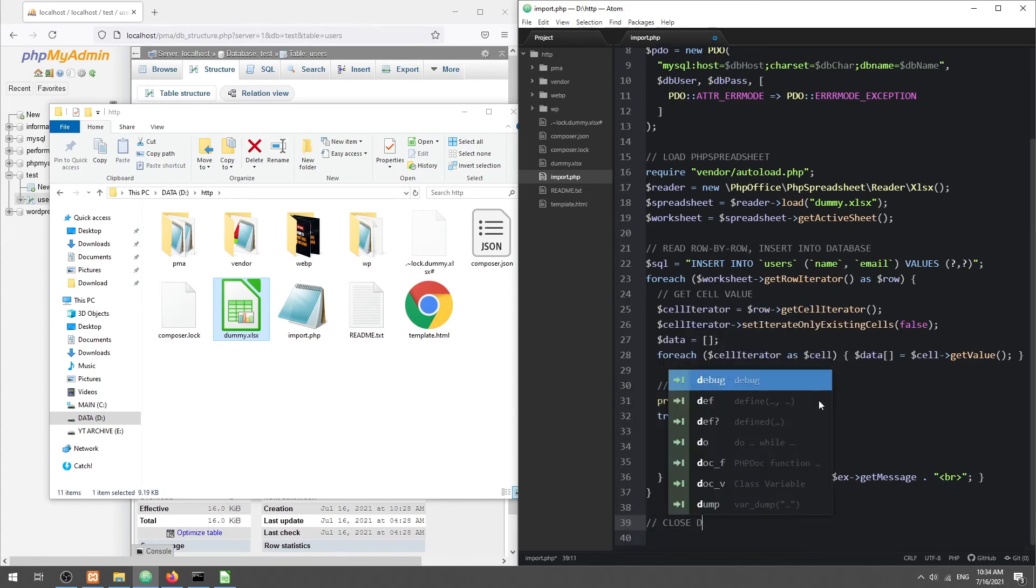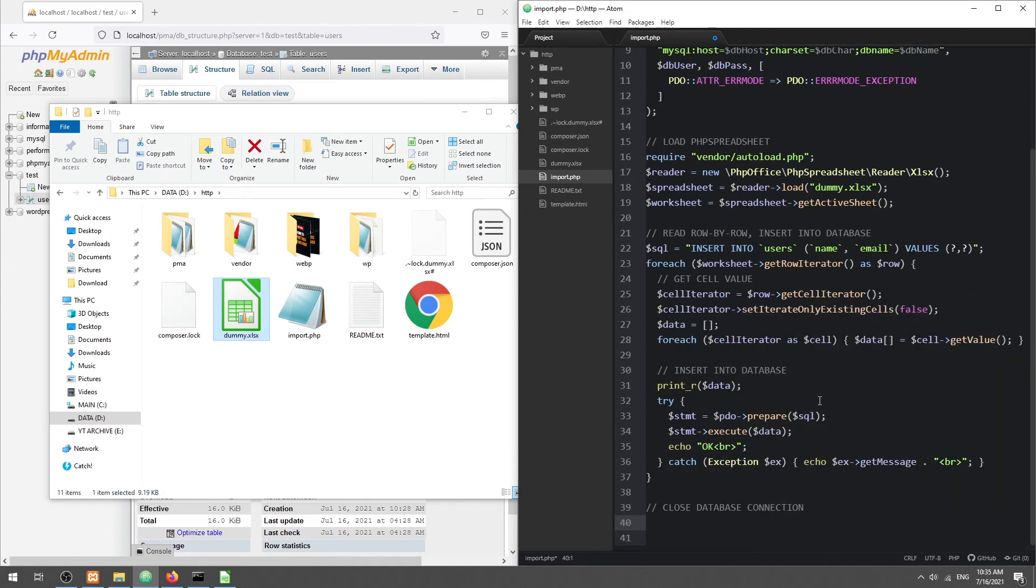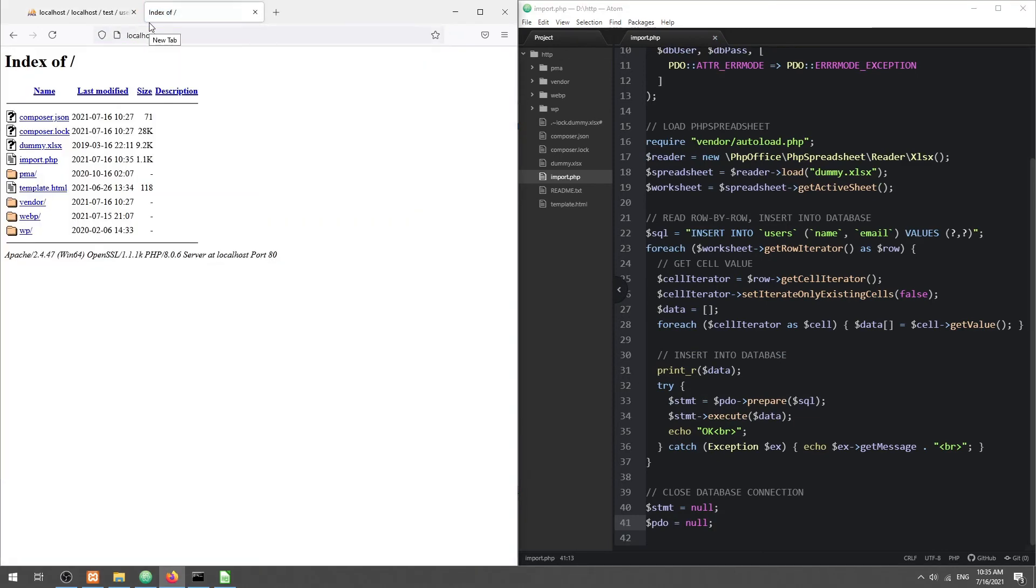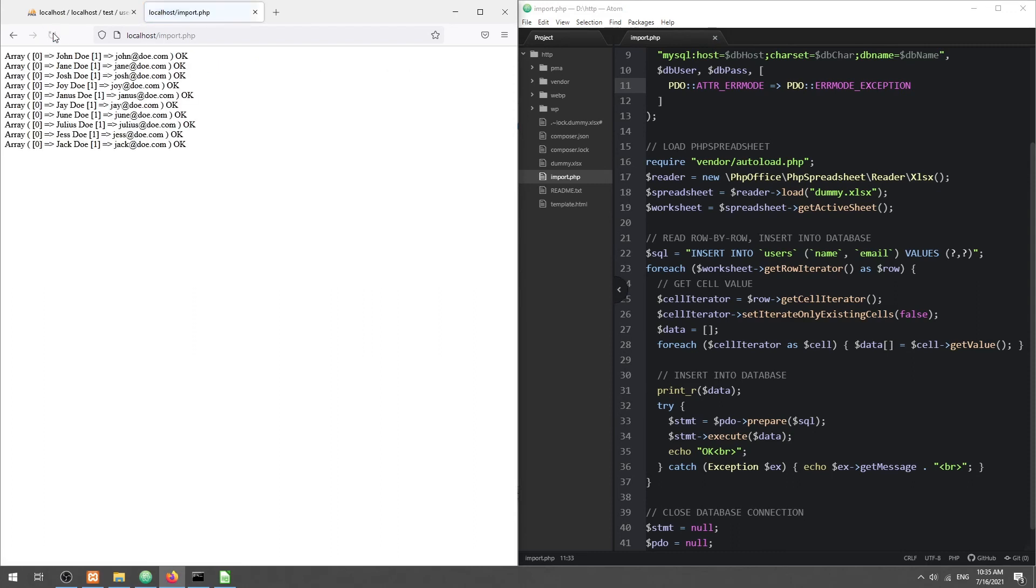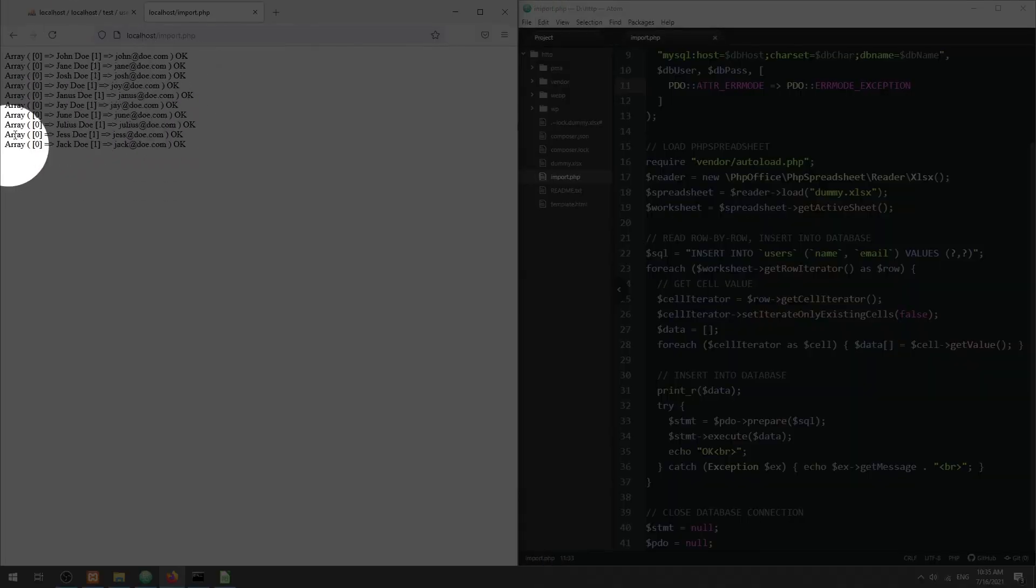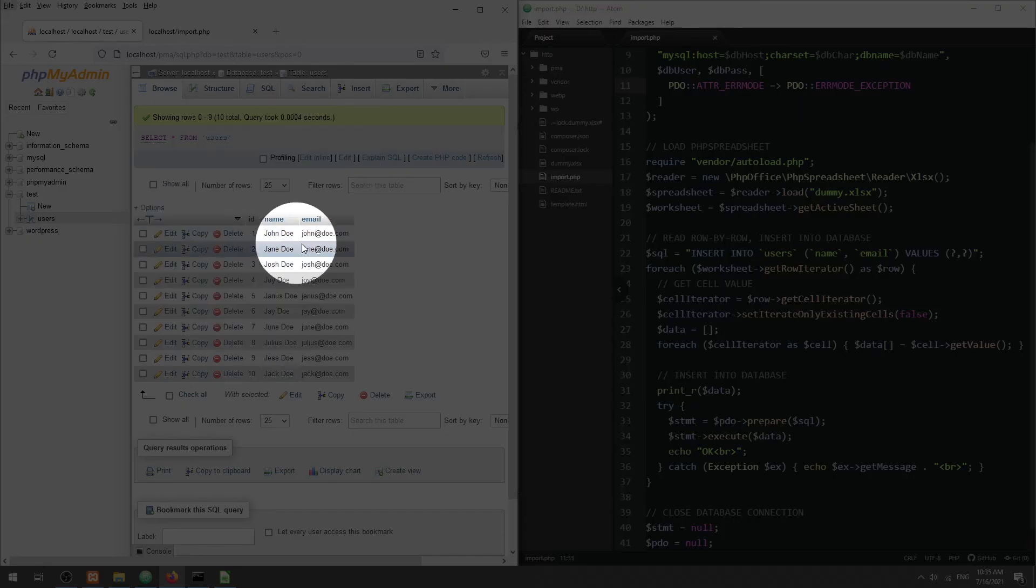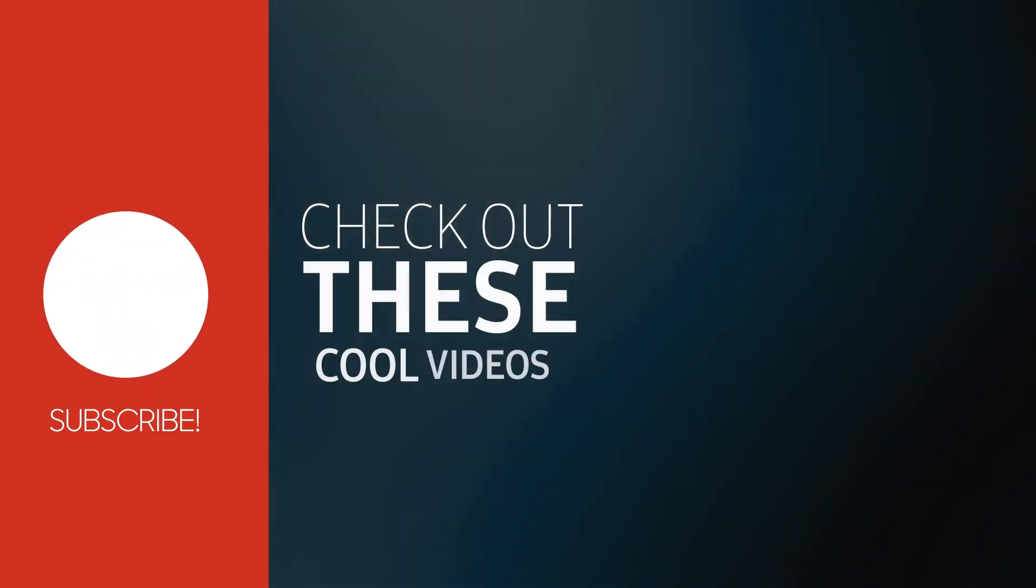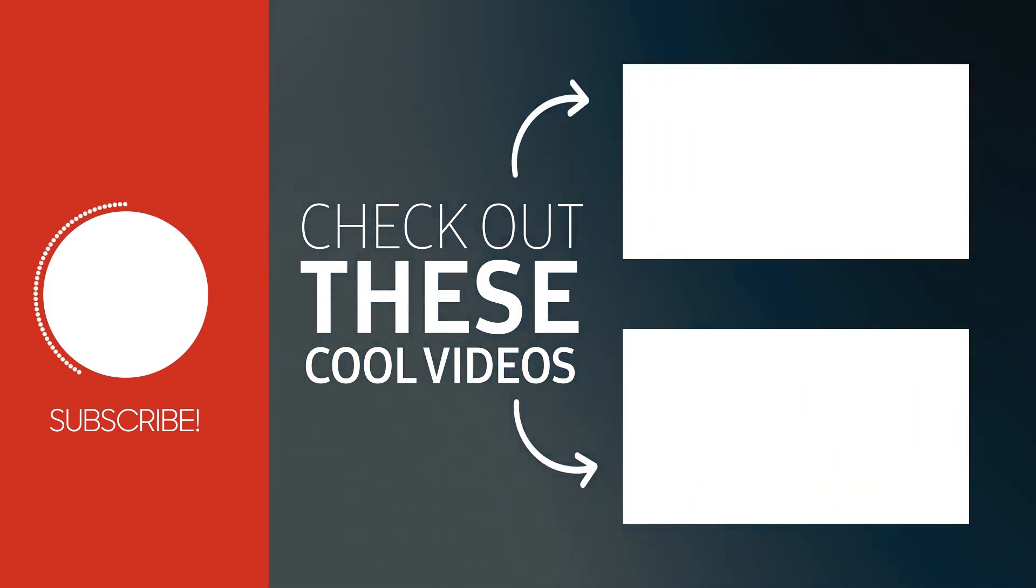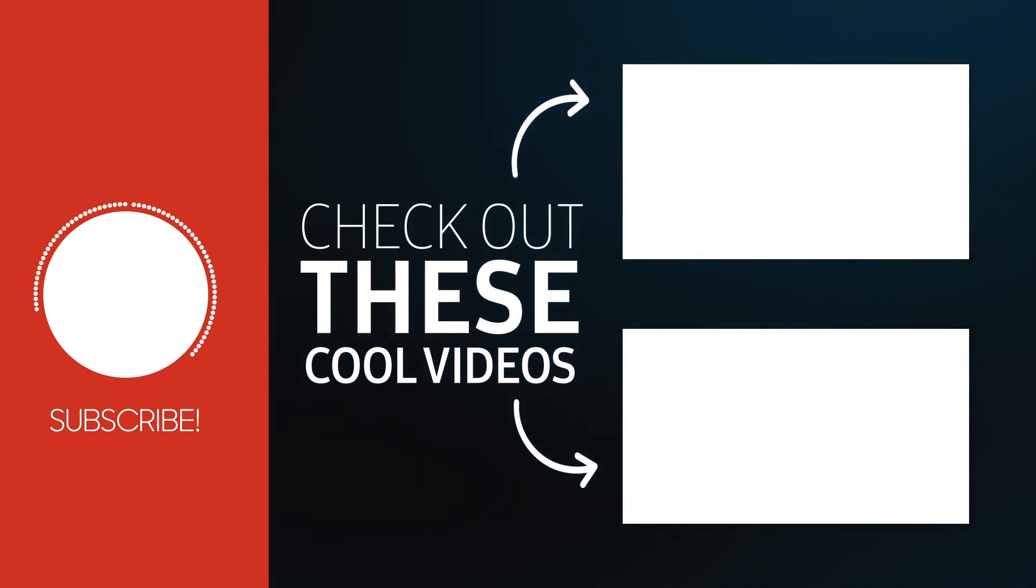Lastly, close the database connection. With that, we have come to the end of this short tutorial. Thank you for watching. Thumbs up, subscribe, and hit that notification bell if you want to learn more. See you in the next one.